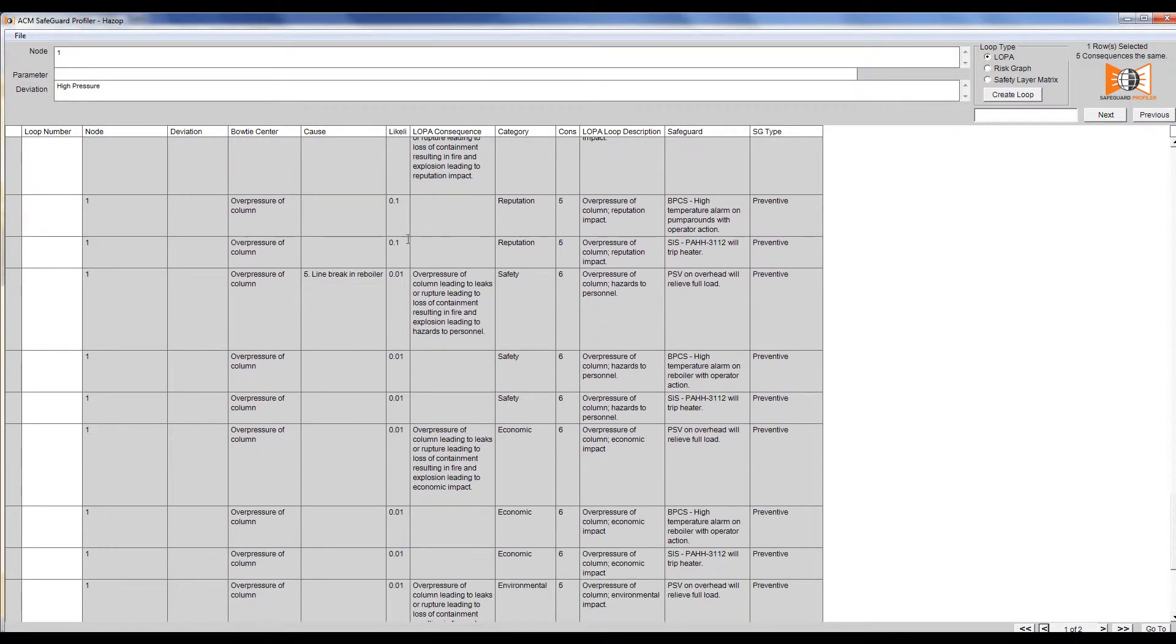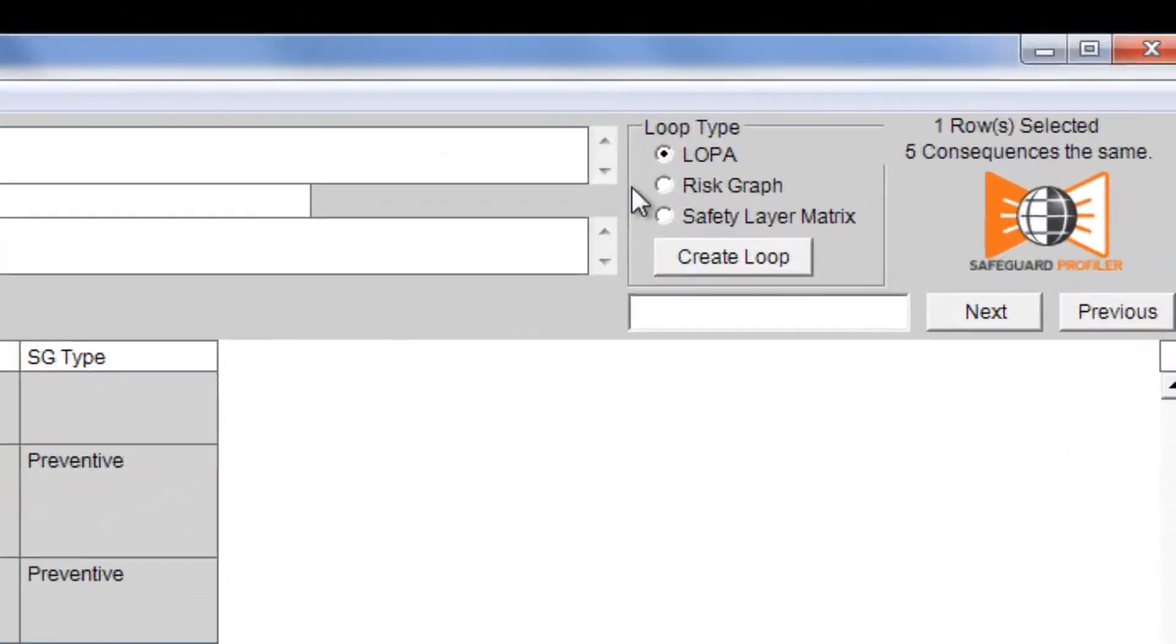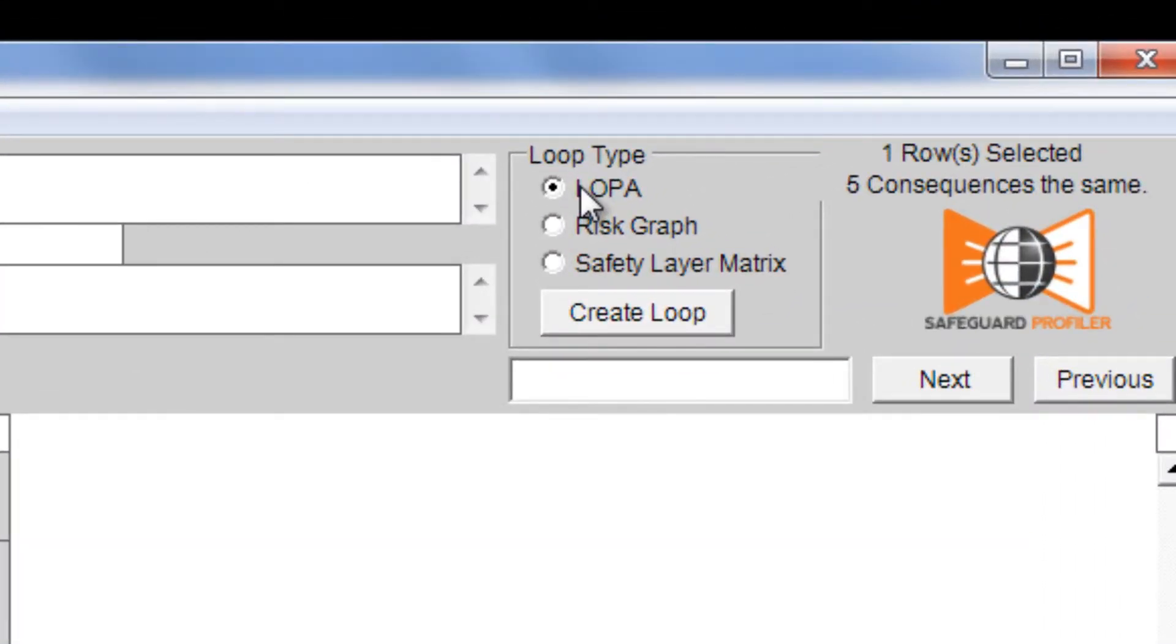Once that's complete, at the top right of the screen, I select LOPA and then click Create Loop.